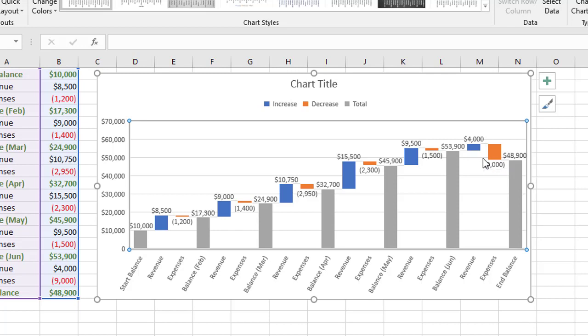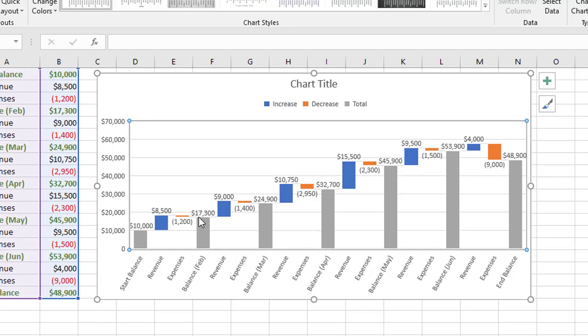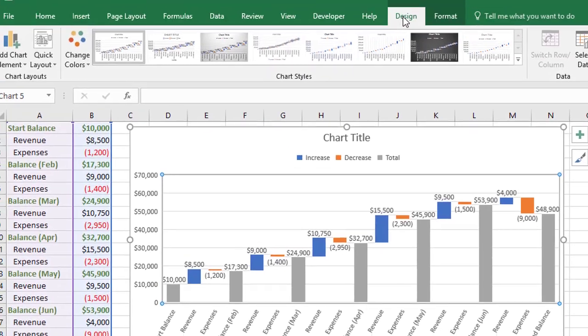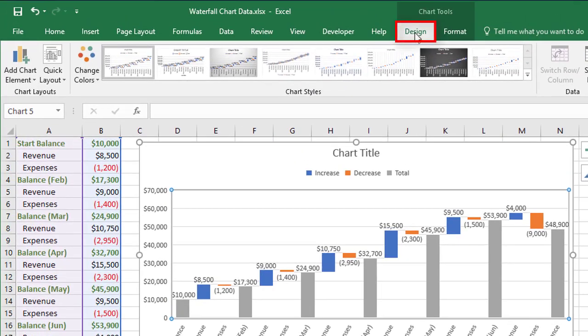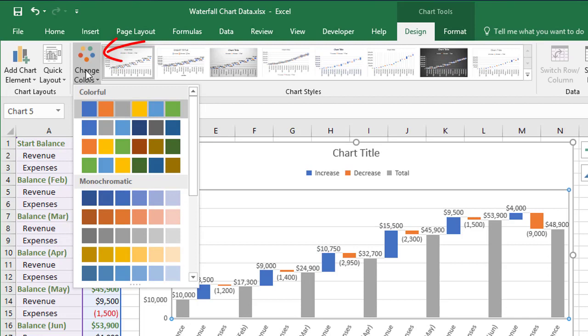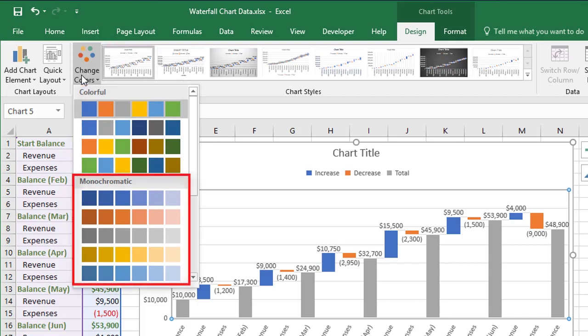If you want to change the colors, there are three main colors used on the chart. There's the blue, the orange, and the gray, indicating positive, negative, and cumulative total. On the toolbar at the top, under chart tools, the design tab, we have an option here called change colors. And it gives you a number of colorful options and a number of monochromatic options. Now I suggest you stick with the four colorful ones.